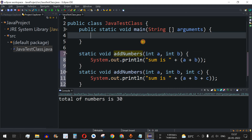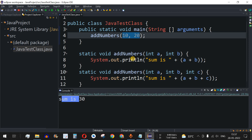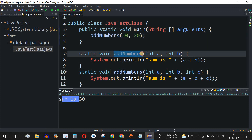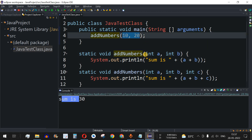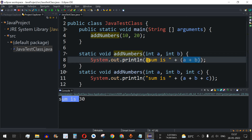Let's call these methods from the main method. We call `addNumbers(10, 20)` with two integer arguments. Saving and running the code, we get 'sum is 30' — meaning 10 and 20 were added. `int a` was assigned 10 and `int b` was assigned 20, and both numbers were added.